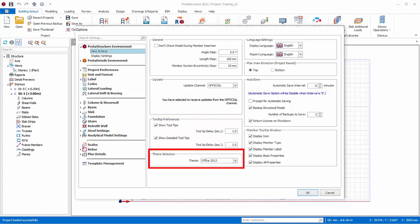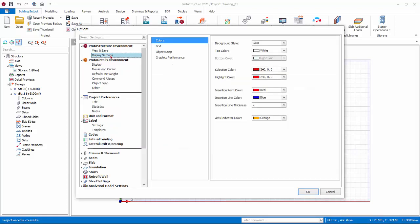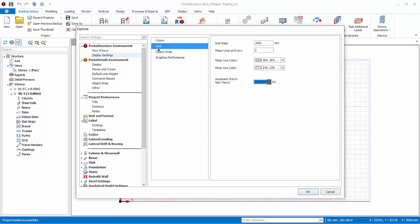Theme selection allows you to choose different windows themes for menu and dialog presentation. Under Display Setting, you can set the color of all the objects that are shown in the modeling screen. Under Grid, you can set modeling grid steps and colors.